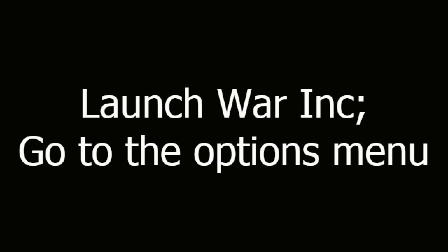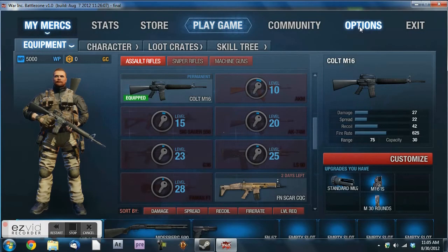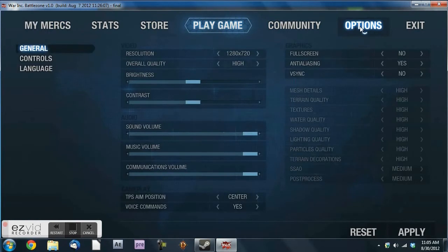Launch War Inc. Go to the options menu, change your resolution to 1280x720 and turn off full screen mode.